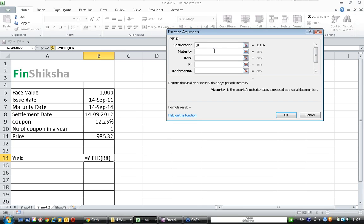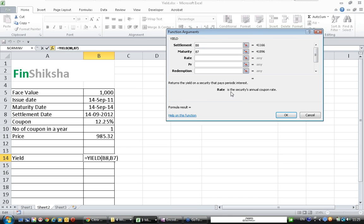When does it mature? It matures on 14 September 2014. What is the rate? The rate is the security's annual coupon rate. So we have a coupon annual coupon of 12.25%.